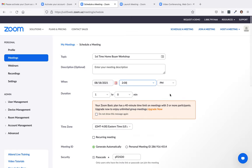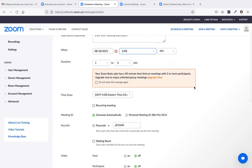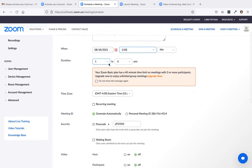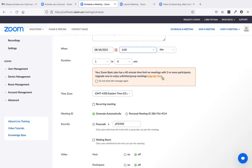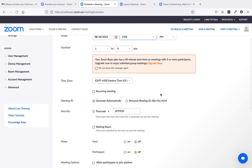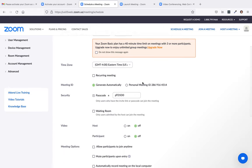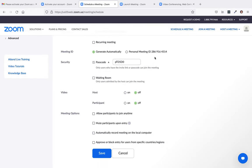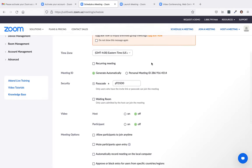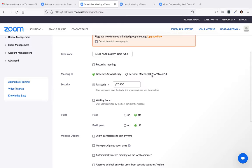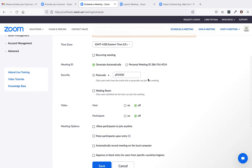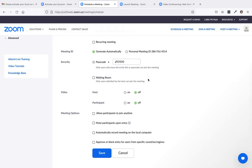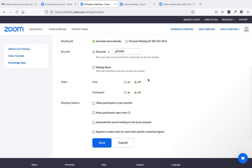And let's say it's at 2pm. Right here, it'll say your Zoom basic plan has a 40 minute time limit on meetings with three or more participants. Upgrade now to enjoy unlimited group meetings. So this is where you could also upgrade now. And select your time zone. Here's your meeting ID, or you could have it generate a new ID.